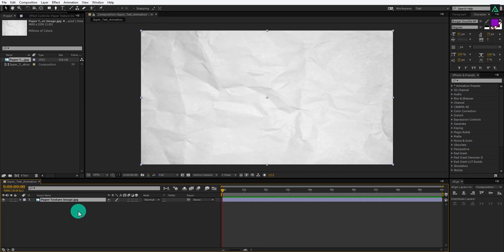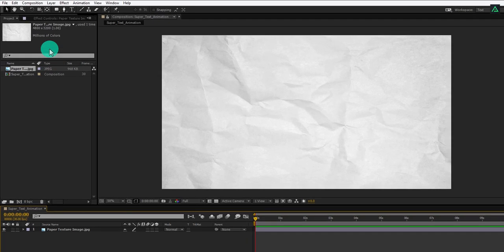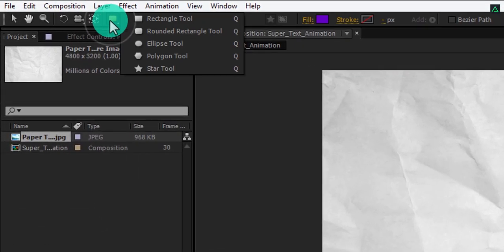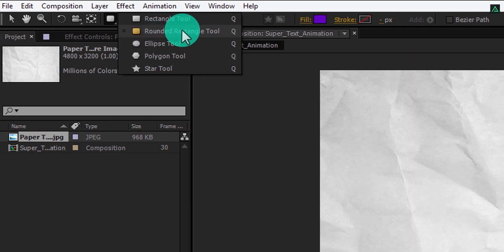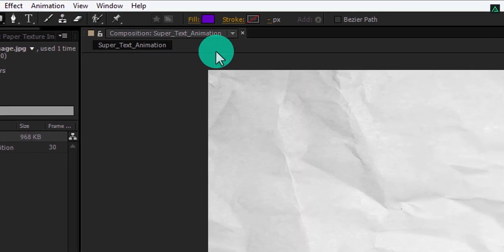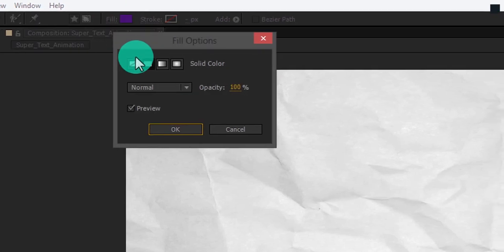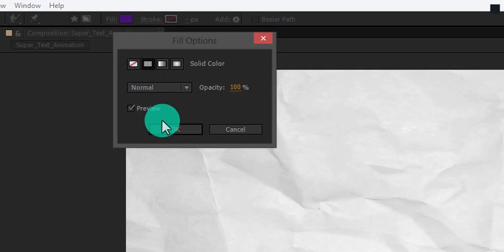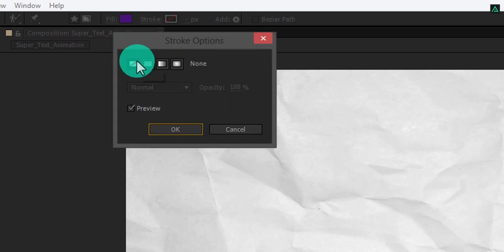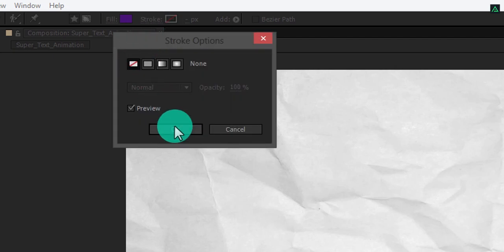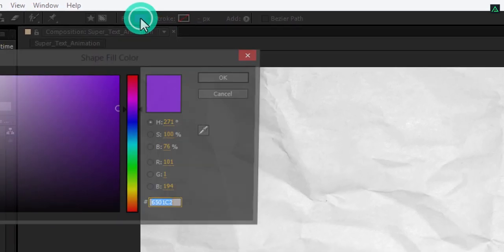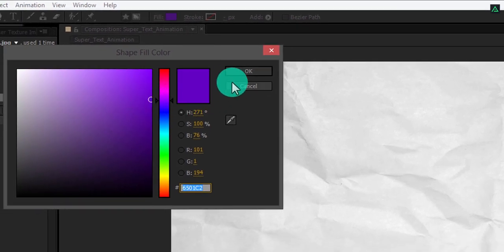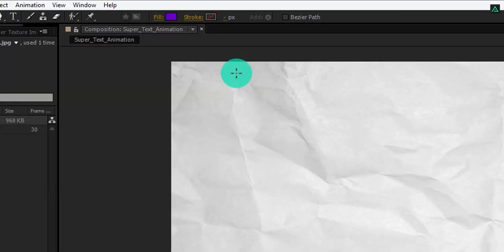Now let's add our shape. Make sure to unselect any selected layer, then go to the shape tool. Press and hold for more options and here you will find the rounded rectangle tool. Select it. My fill is set to solid color and my stroke is set to none. You can choose any fill color you want, but I'll stick with this violet color. Now start dragging your shape and make it something like this.